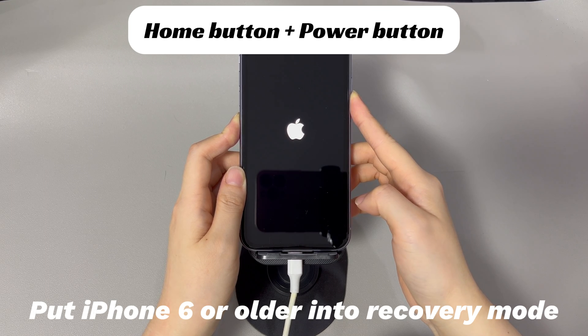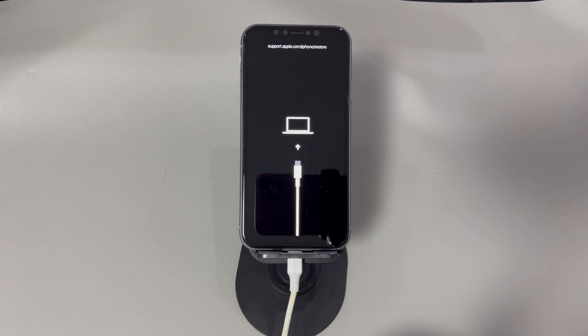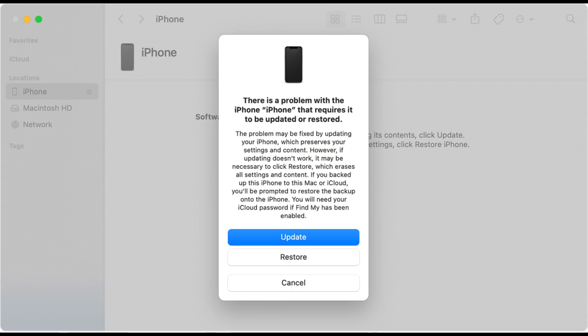Once your iPhone is in recovery mode, iTunes or Finder will detect it and prompt you to update or restore your device. When you see this dialog box on your computer, start by updating your phone — it will not delete everything on your device. Click the update option and wait for the update process to complete, which may take 1 to 3 hours. Then wait for your device to boot up, disconnect your iPhone from the computer, and you should be able to use it normally without seeing the flickering screen again.